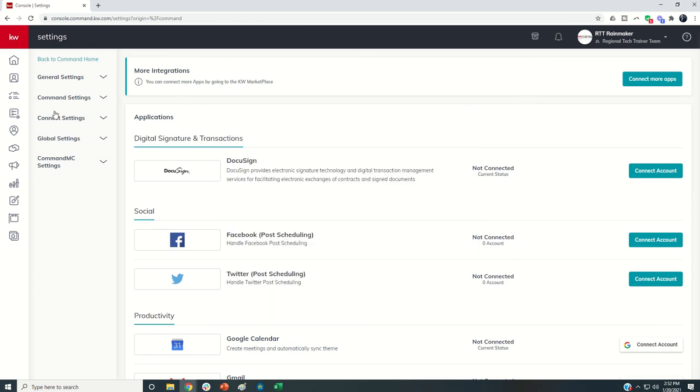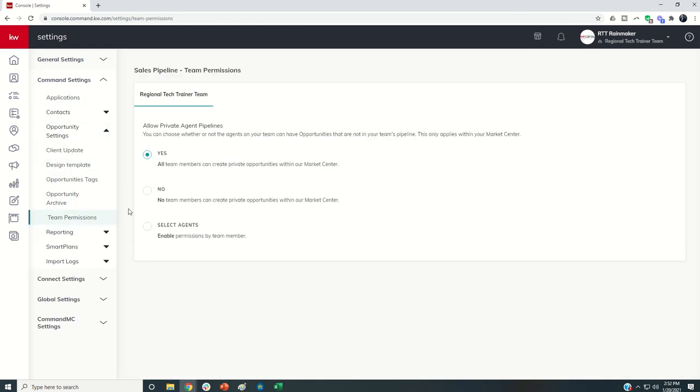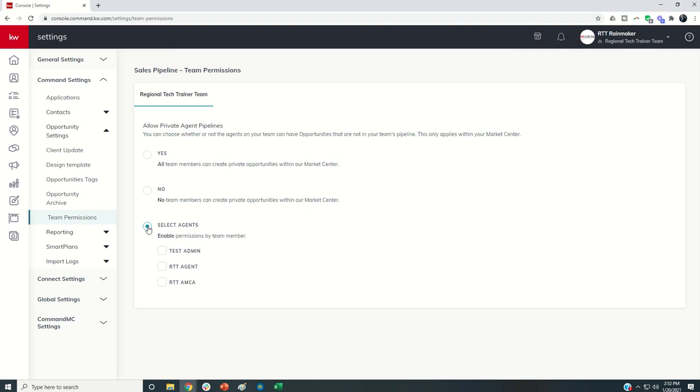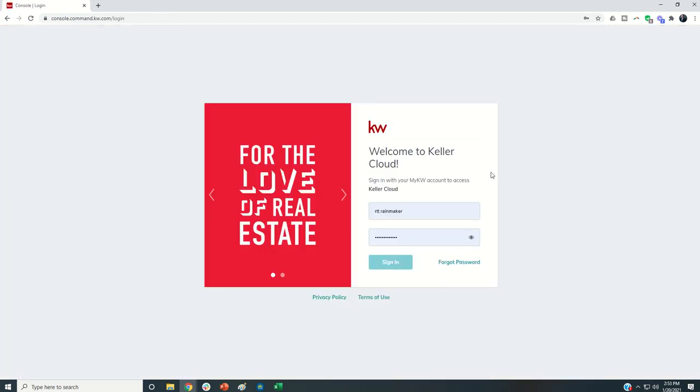logged in as the Rainmaker in the team account, I go into Command settings, opportunity settings, team permissions. I can toggle this to no, meaning none of my agents can create private opportunities, or I can select agents and decide who can and who cannot create private opportunities. I'm going to go ahead and say no, and then show you what that looks like when I log in as the agent.